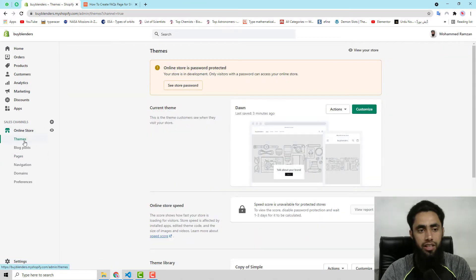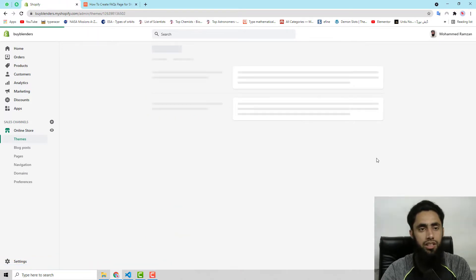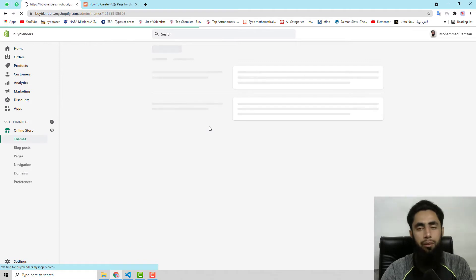First of all, go to Online Store, then Themes, and on the right hand side we have Actions — click on it, then click on Edit Code. Here you will be getting the back-end code of the Shopify theme.